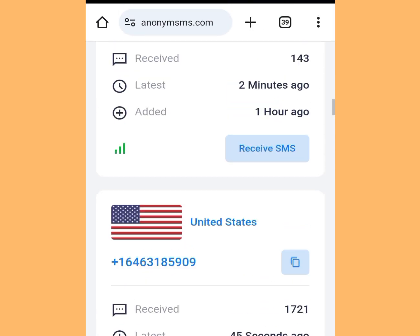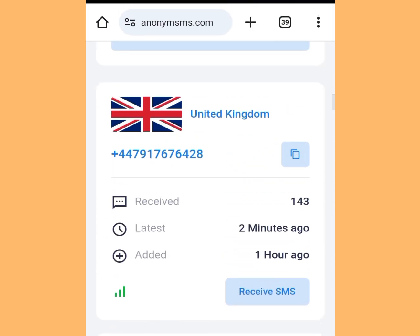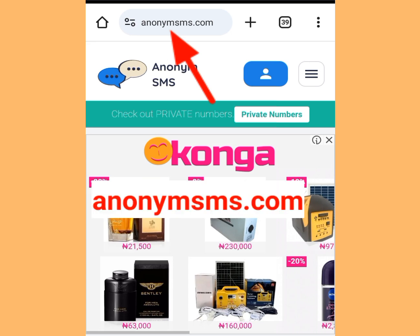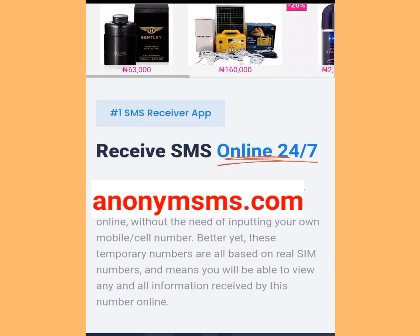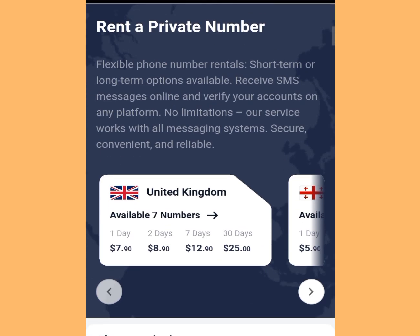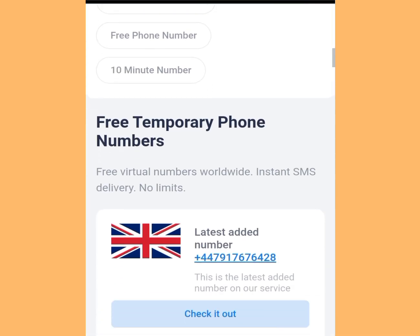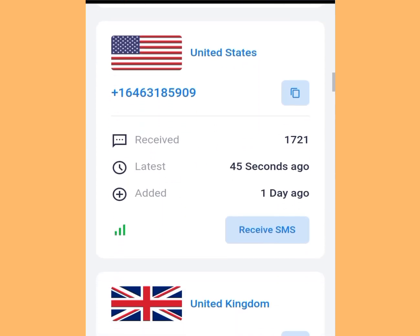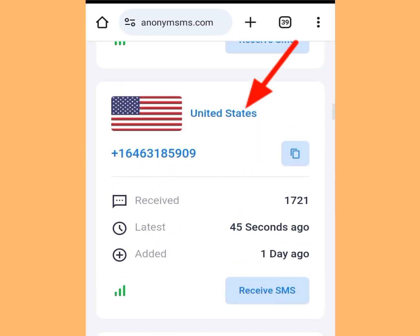The number three website where you can get a free American number to verify your WhatsApp or any other online verification is anonymsms.com. Look at the address bar — anonymsms.com. Scroll down. Anonymsms is a totally free online service where you can receive SMS messages online without the need of inputting your own mobile or cell number. Scroll down and to get a free American number, tap here.